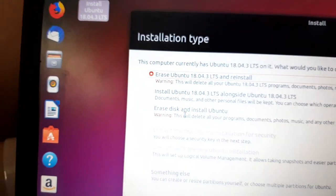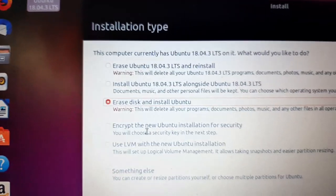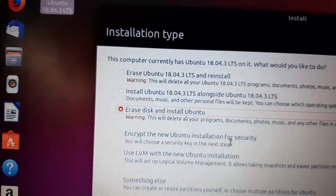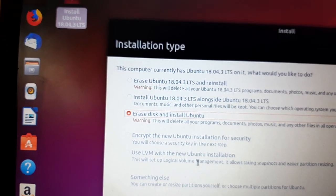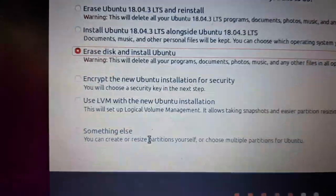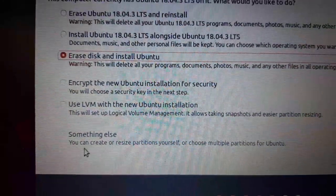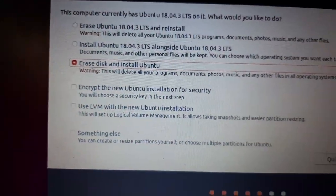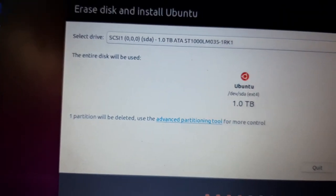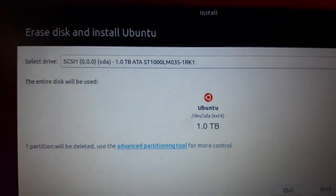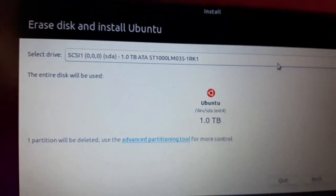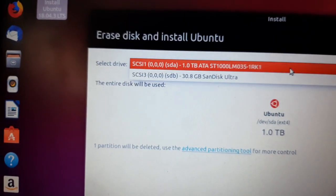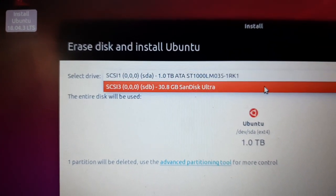I'm selecting the third option. The fourth one is encrypt the new Ubuntu installation for security. The third one is LVM logical volume installation. The last one is something else, which means you need to create the partitions manually. With something else, you need to assign the drive and partition size for each purpose like /home, different sizes.